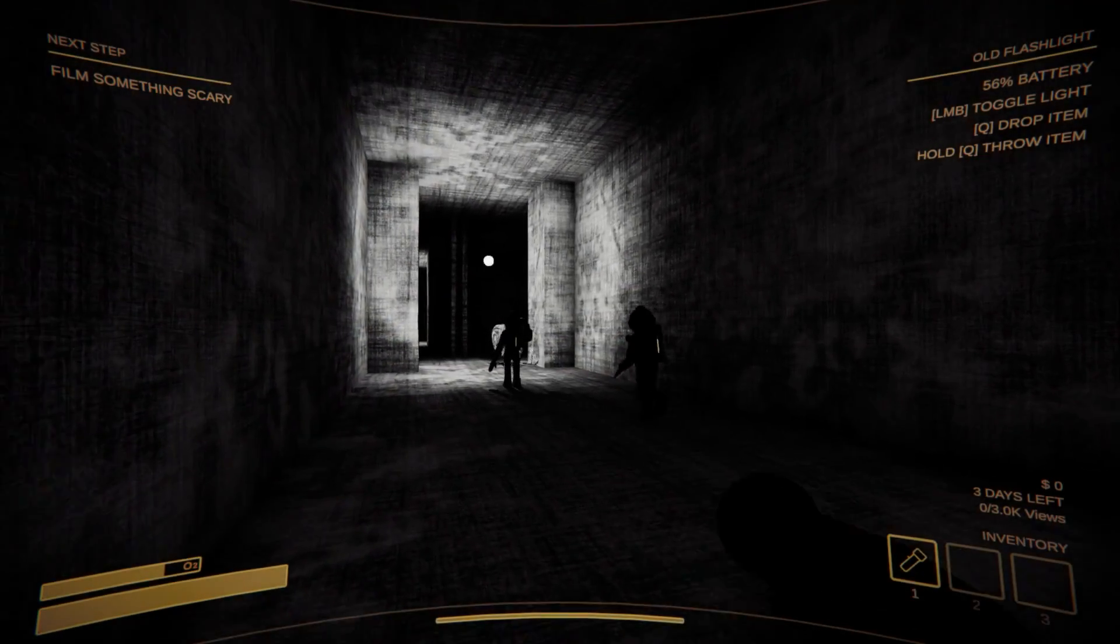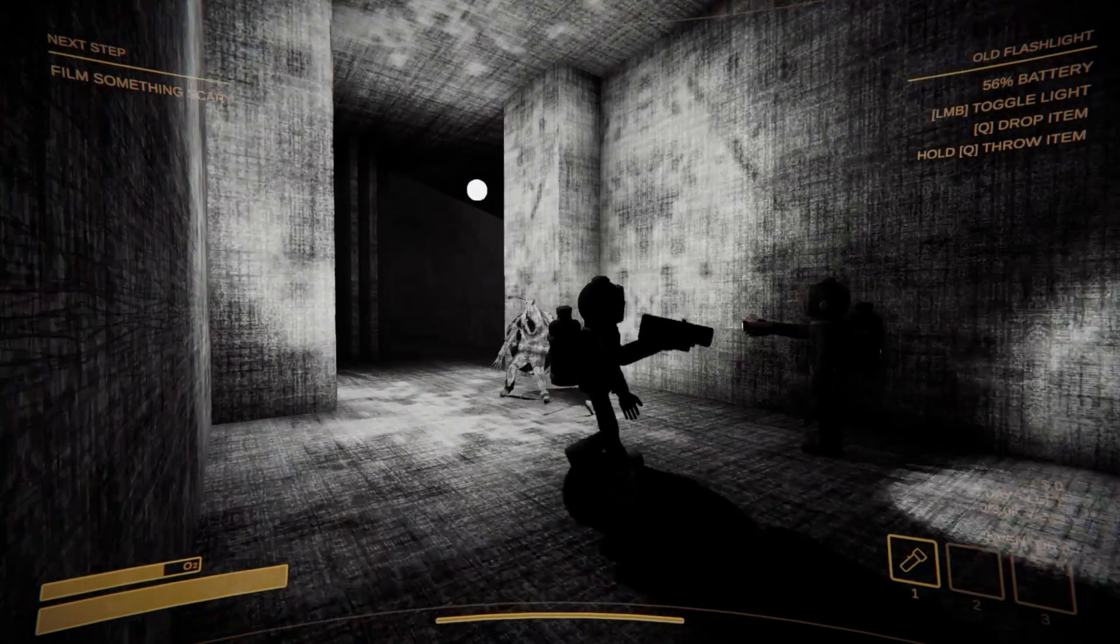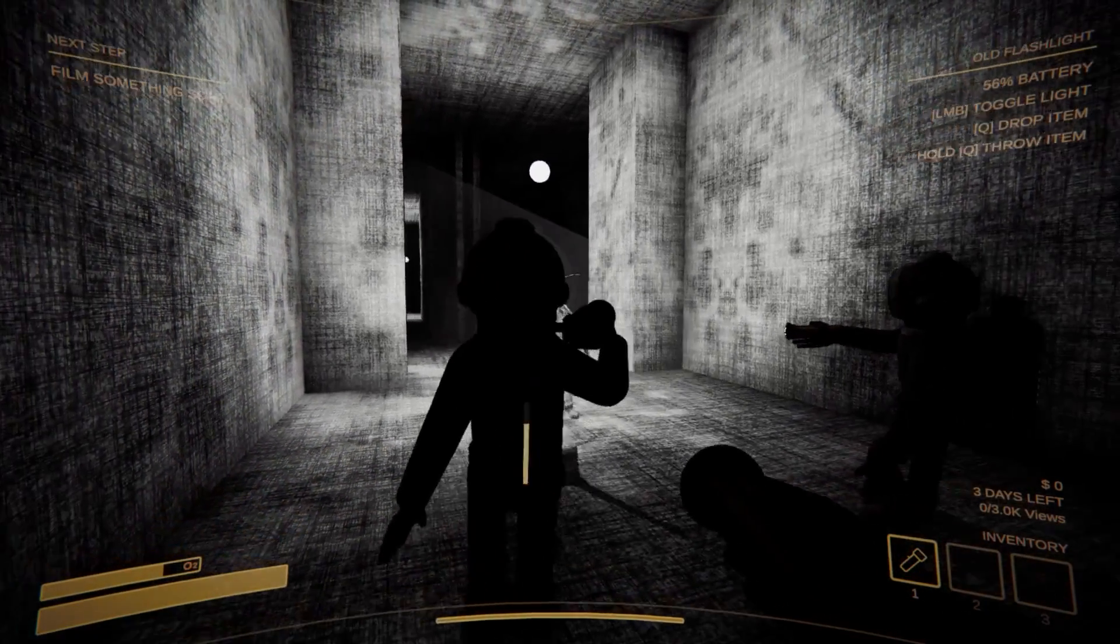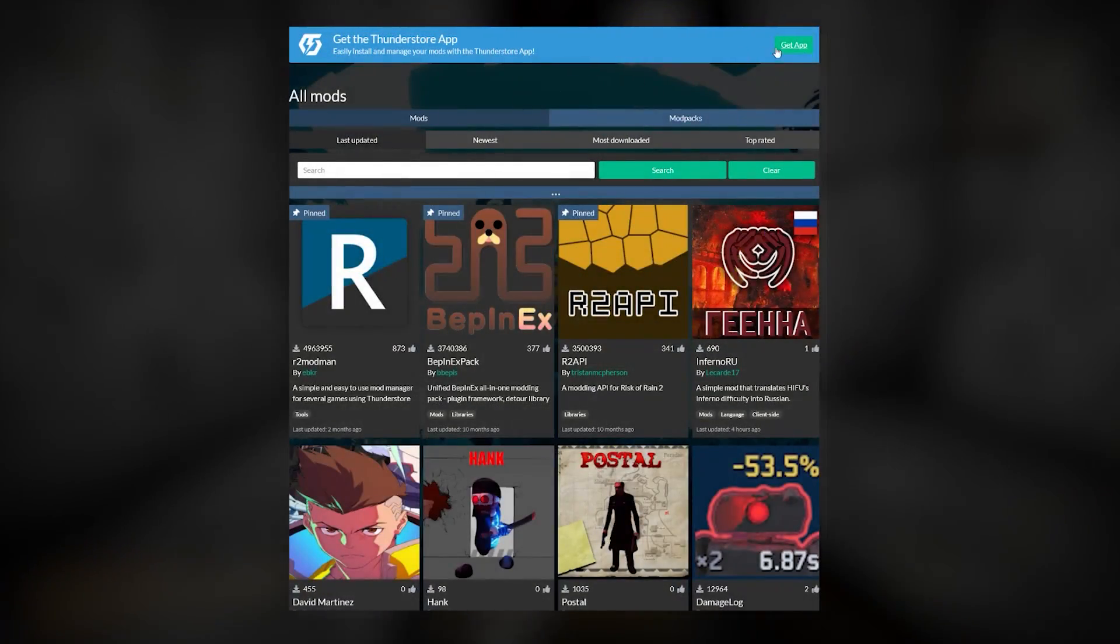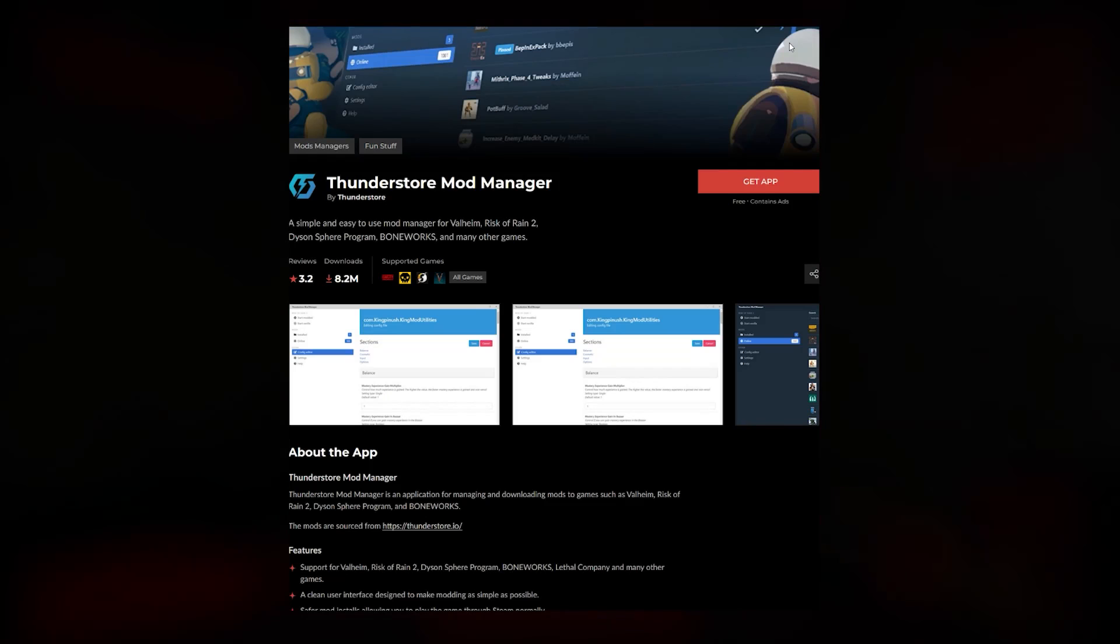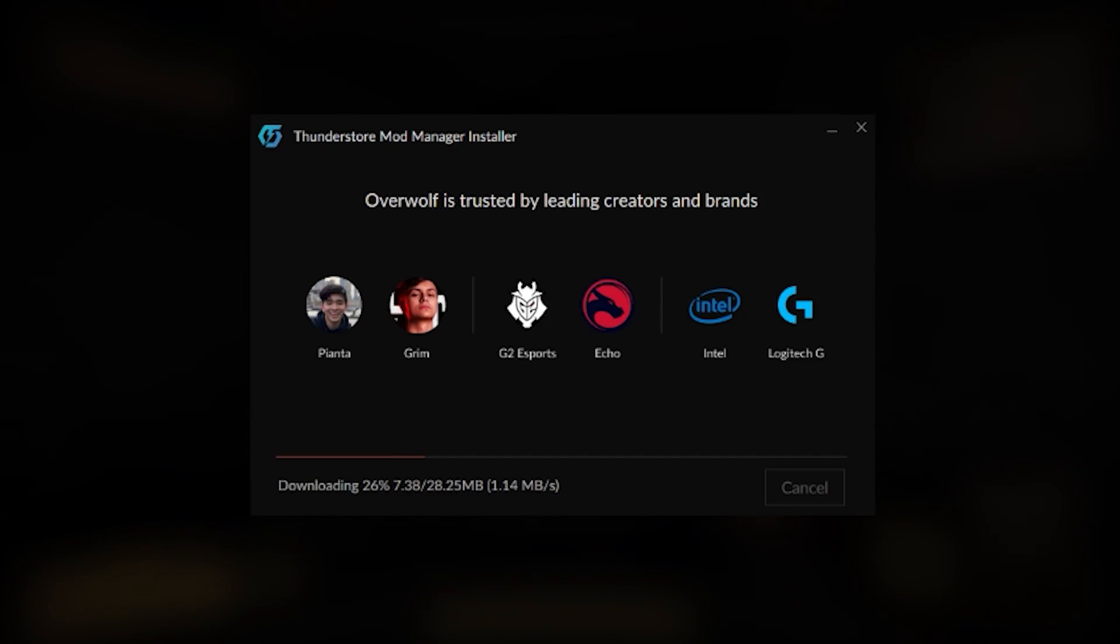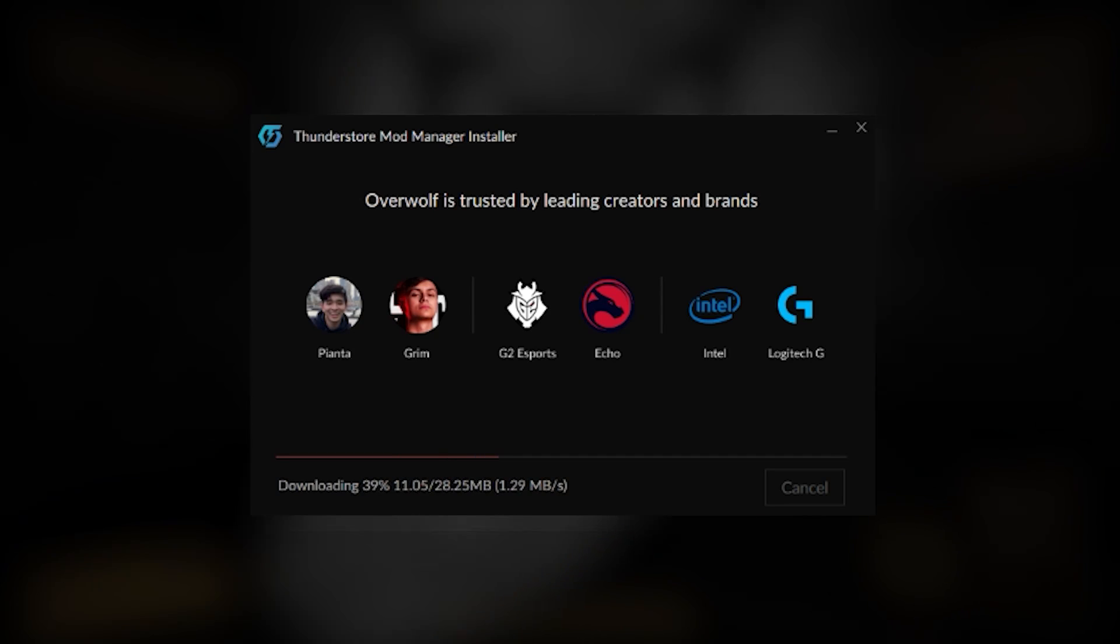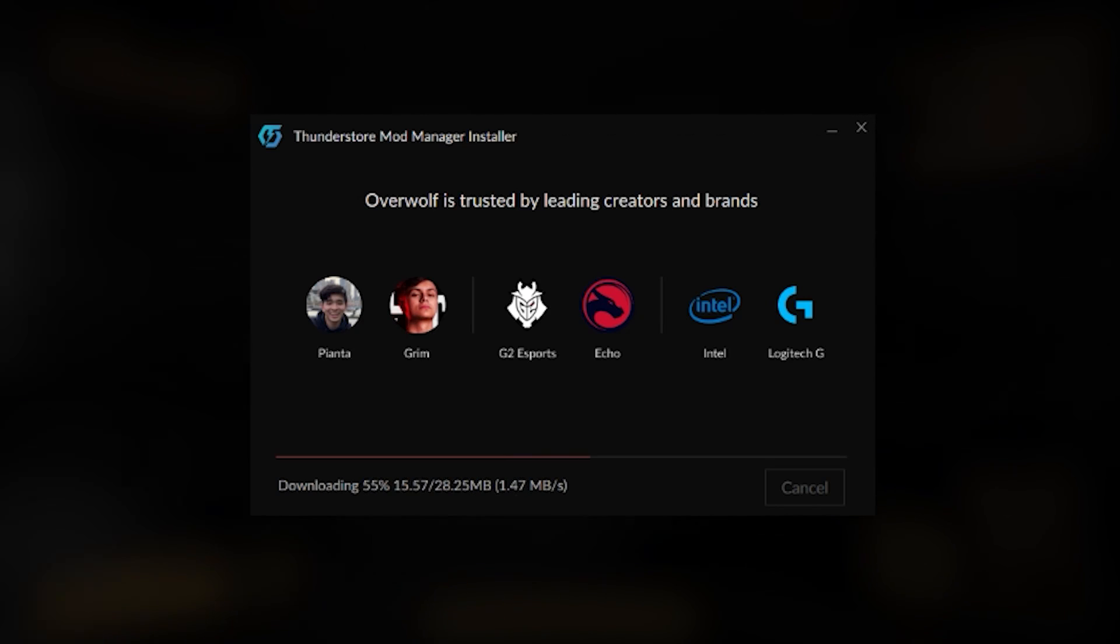If the manual mod process was too complicated for you, then go with the ThunderStore.io app. To download it, simply click the link at the top of any ThunderStore page in your browser. It's always pinned there. Follow the installation instructions to set up the app wherever is most convenient for you on your PC.